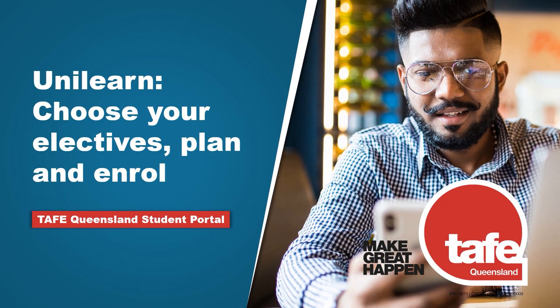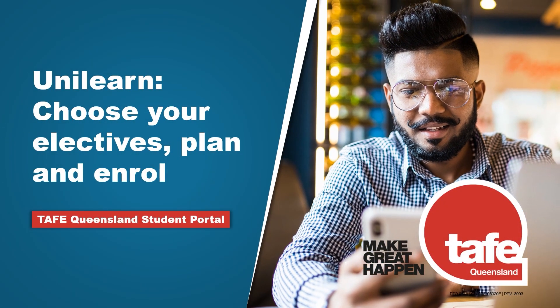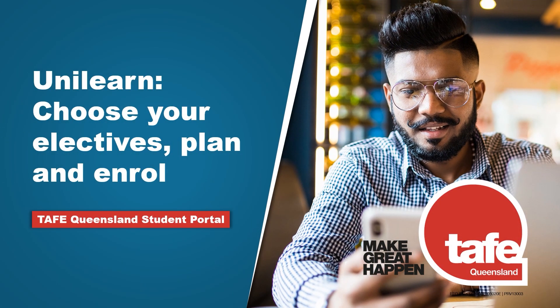This video is for UniLearn students. Let's go through how to select, plan and enrol into your chosen units of study.